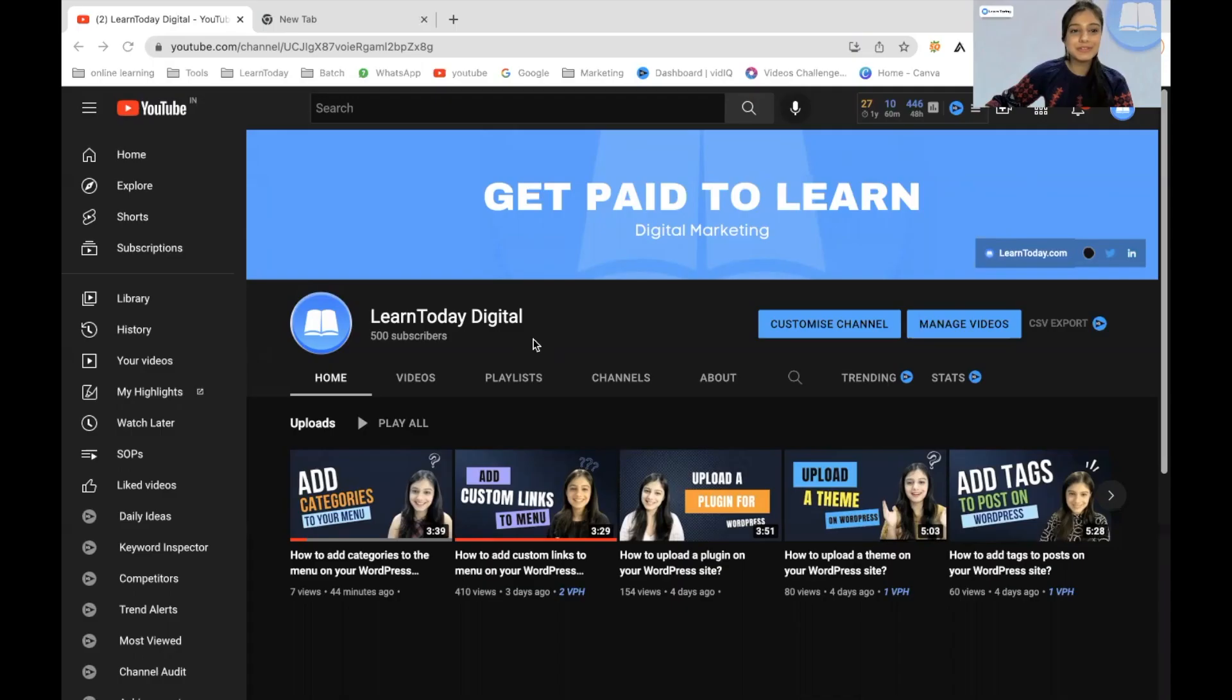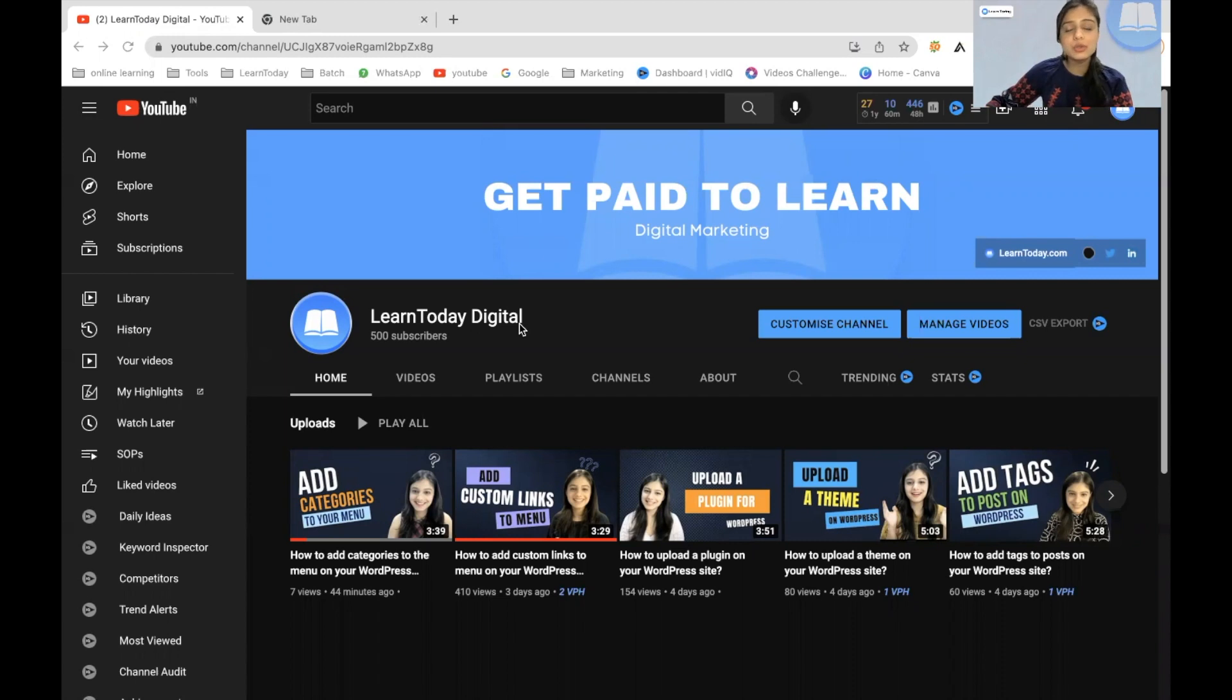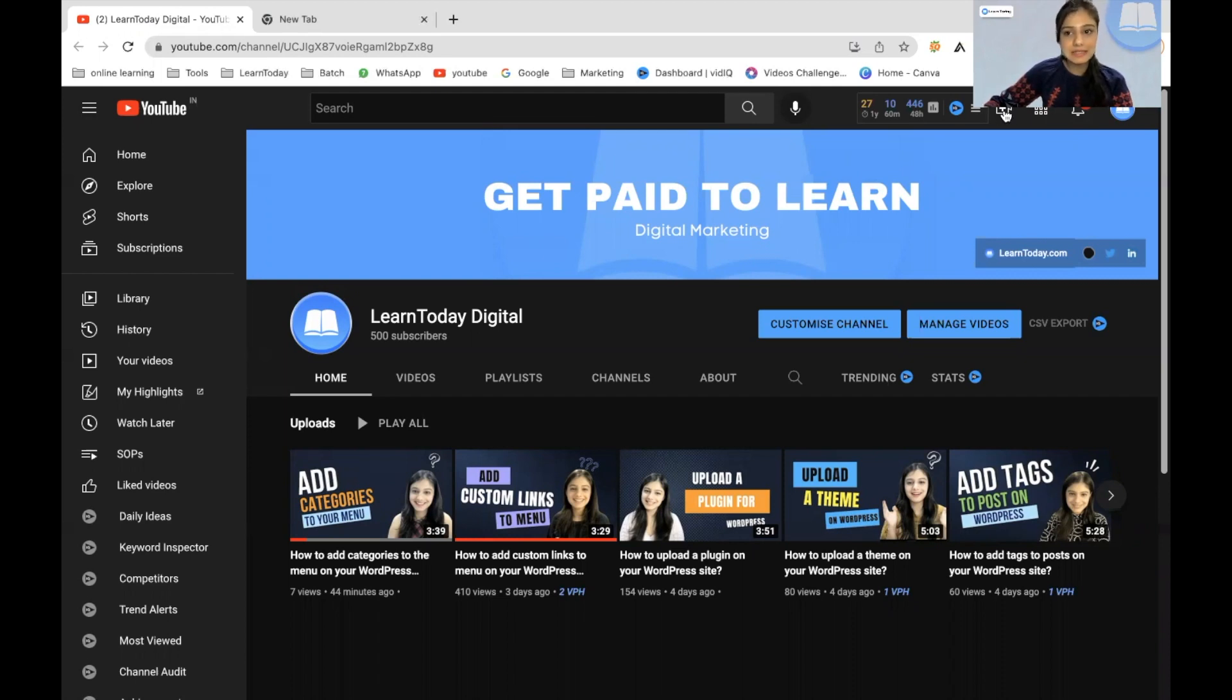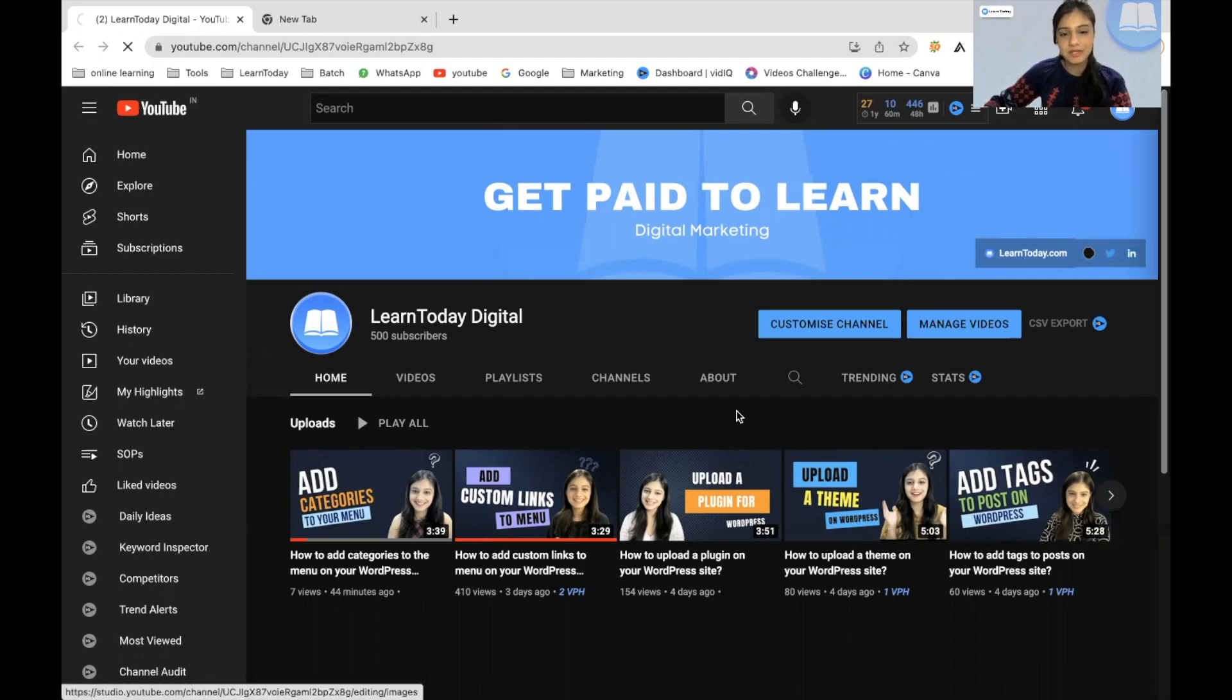All right. So the first thing that you have to do is log into your YouTube channel. And anywhere you go, your homepage, your suggested videos page, you will find a camera icon right here with a plus sign inside of it. So all you have to do is click on that right here and it will start showing create, right? When you hover your cursor. So I'll just click on that and we have to click on upload video from here.